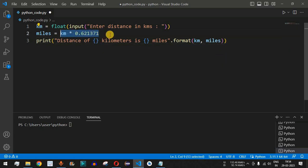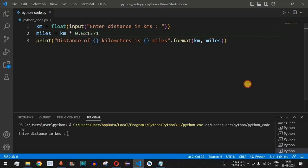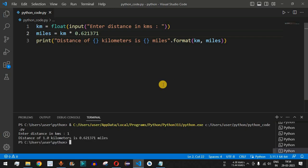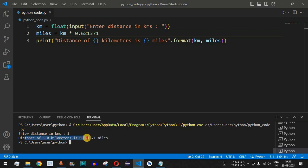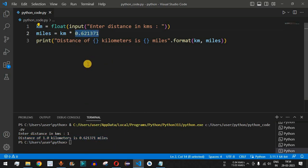This is a very easy way to convert kilometers to miles. Let me save the file and run the code. First, let's see what one kilometer is in miles — entering 1 and pressing Enter, we get: distance of 1.0 kilometers is 0.621371 miles.